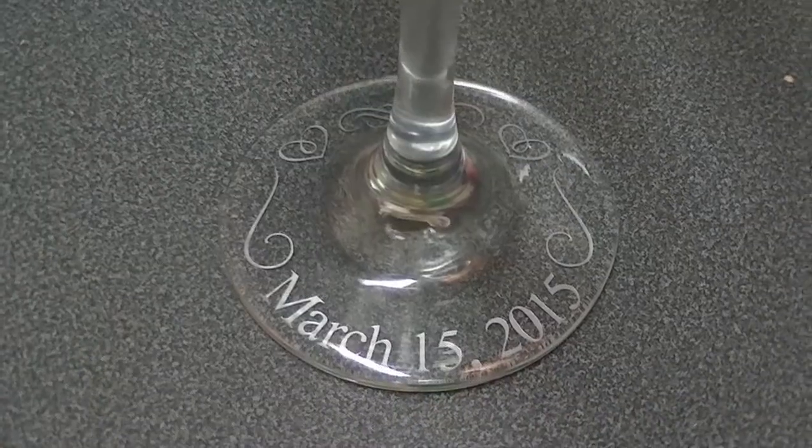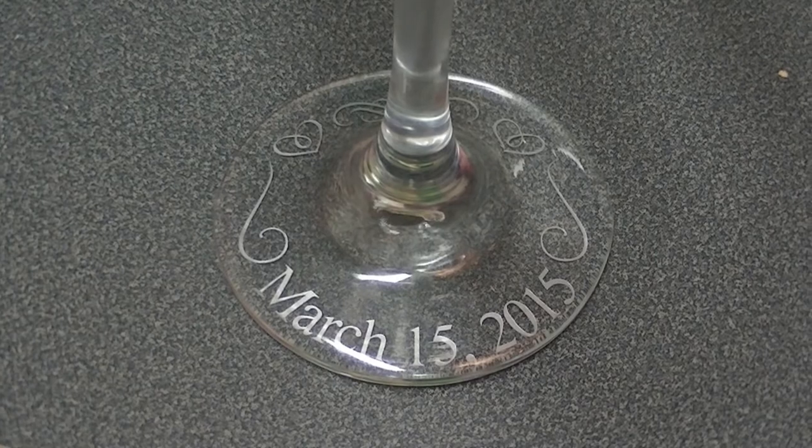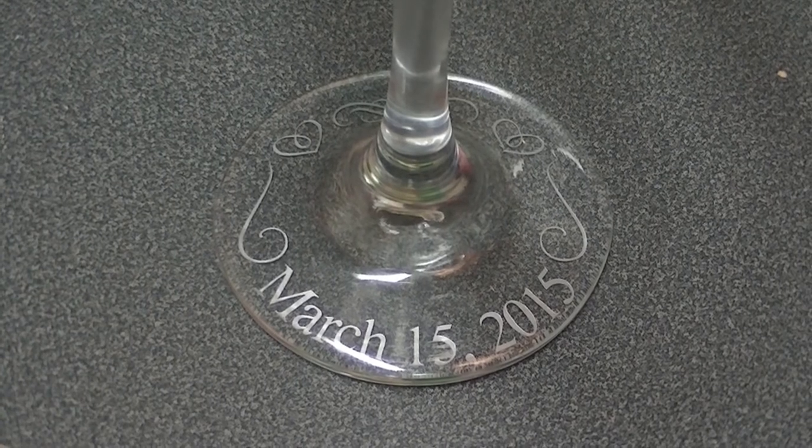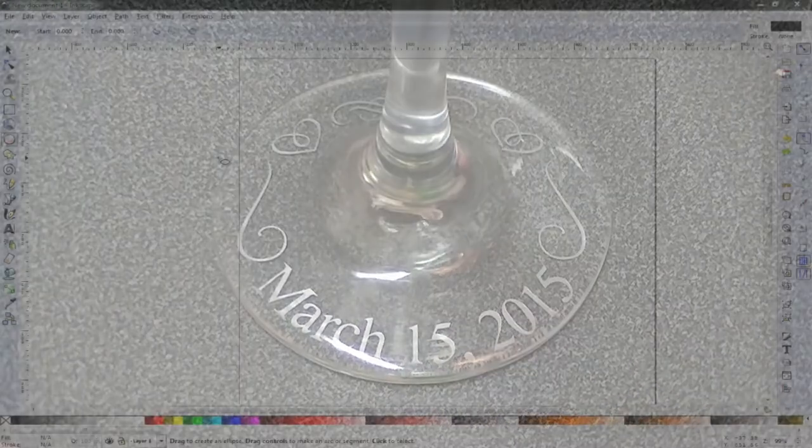In this video, we're going to learn how to put the date and some fancy designs on the bottom of a wine glass.